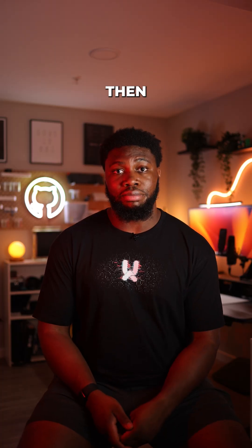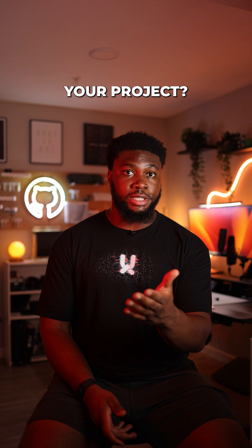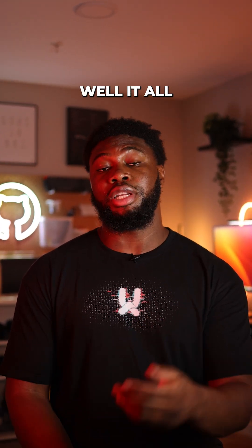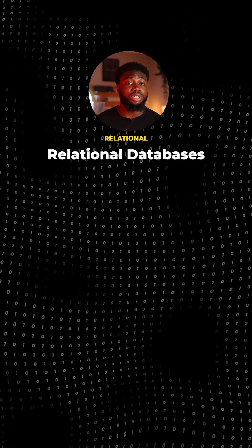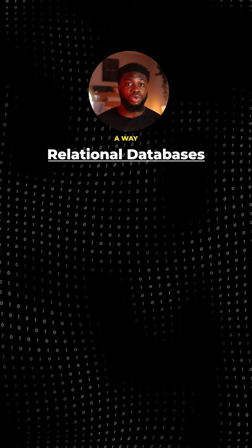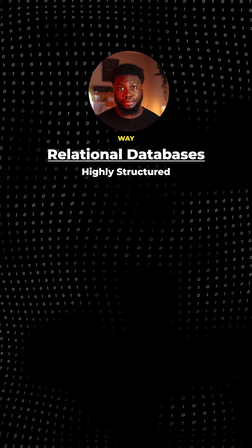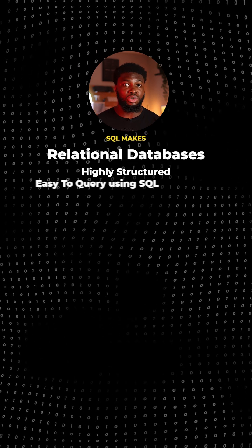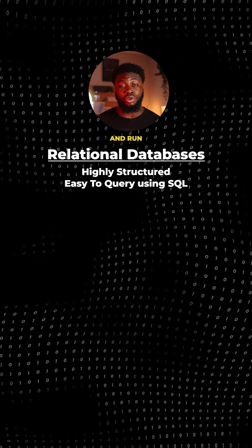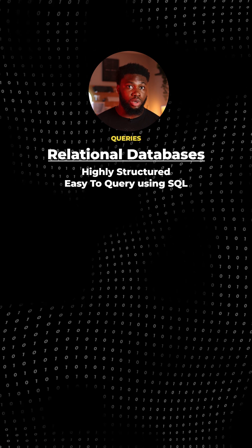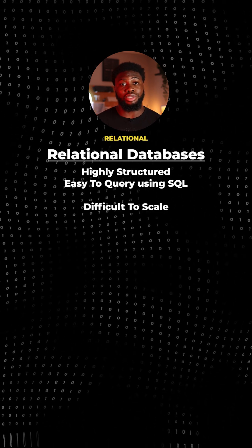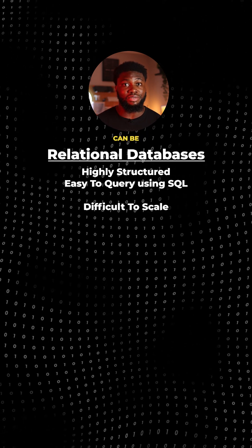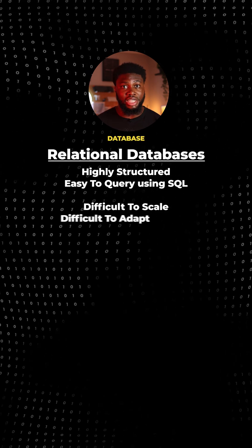The million-dollar question then becomes, which should you use for your project? Well, it all depends on the scenario. Relational databases provide a way to store data in a highly structured way. The use of SQL makes it easy to manage the data and run very complex queries. However, scaling a relational database can be very challenging and the rigidity of the database